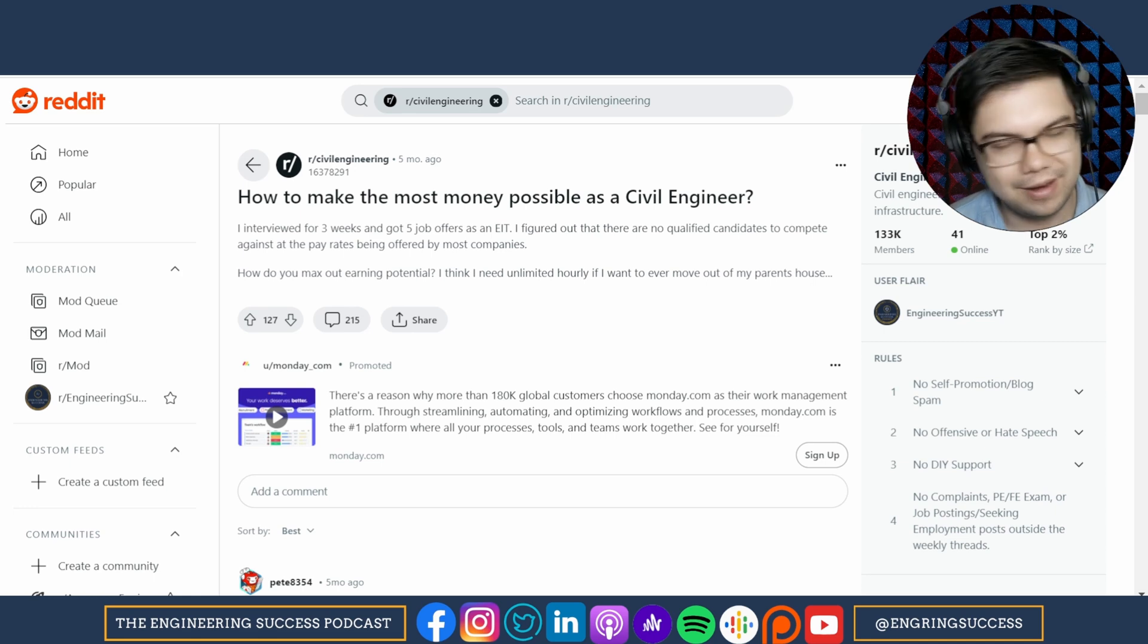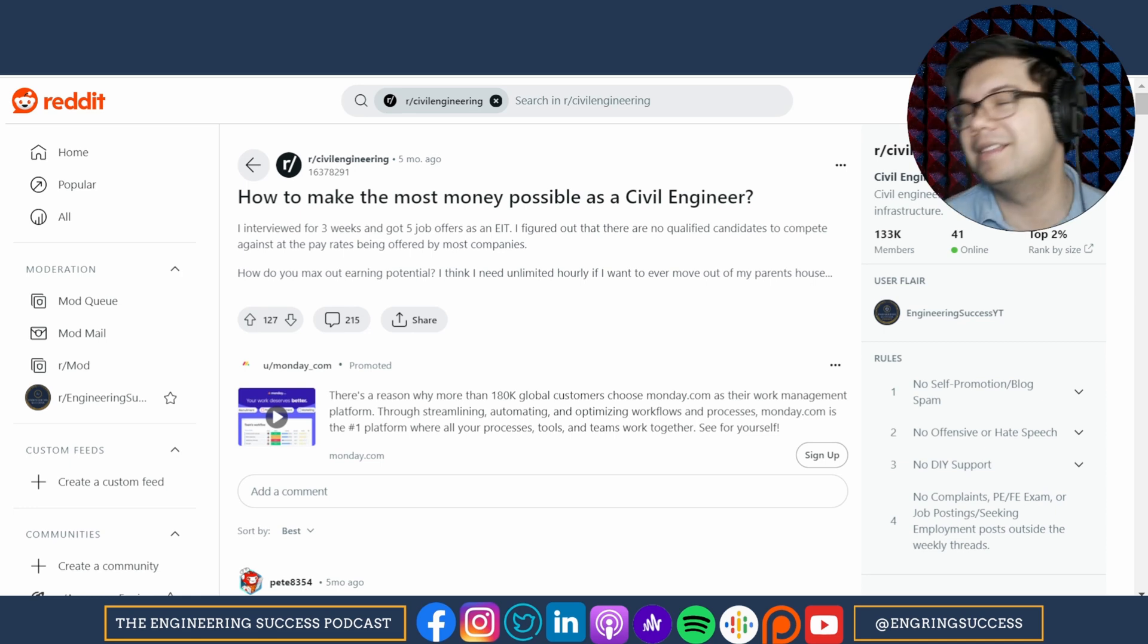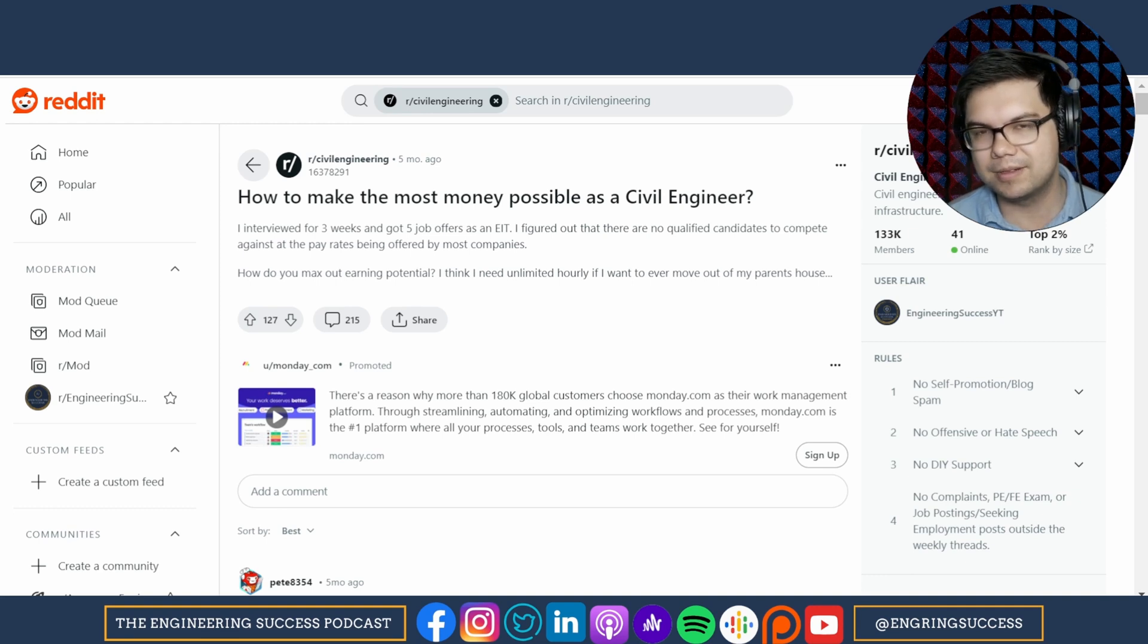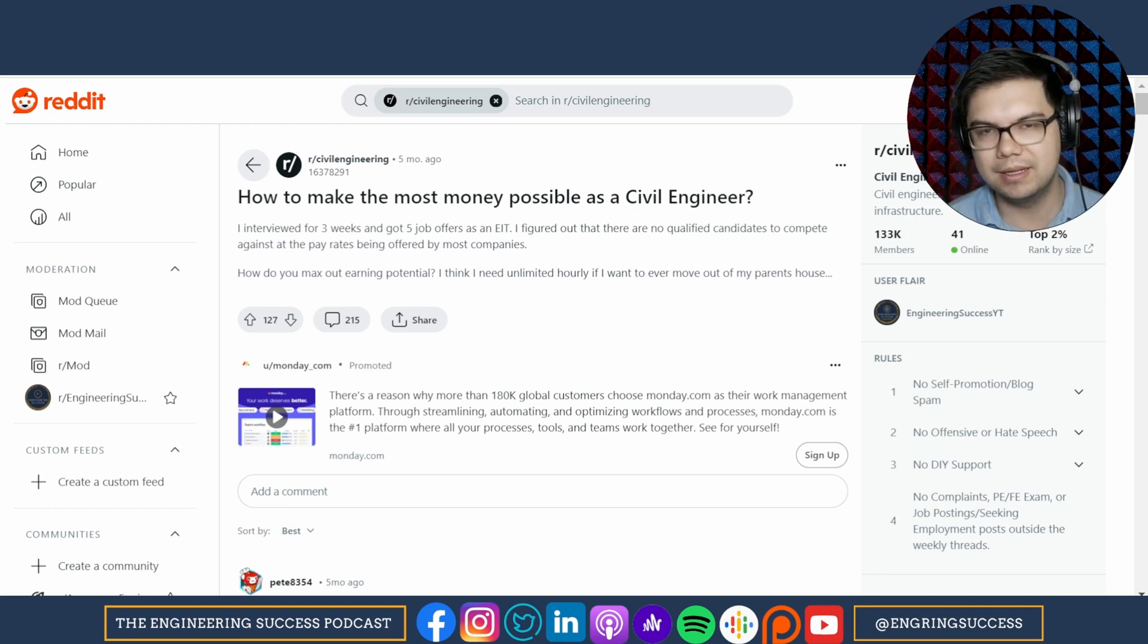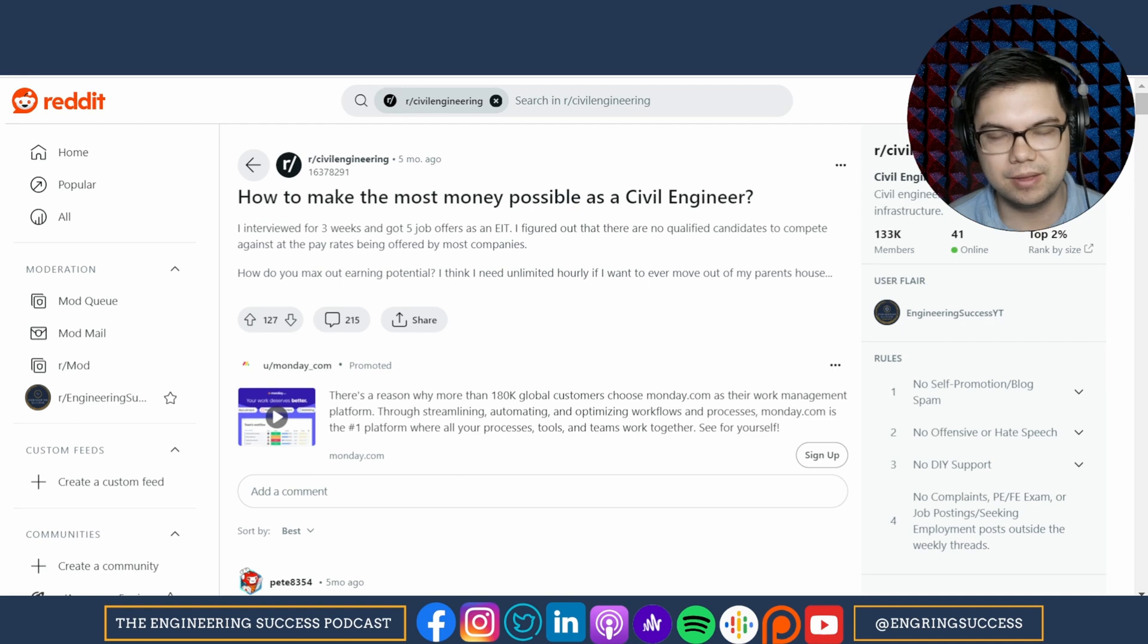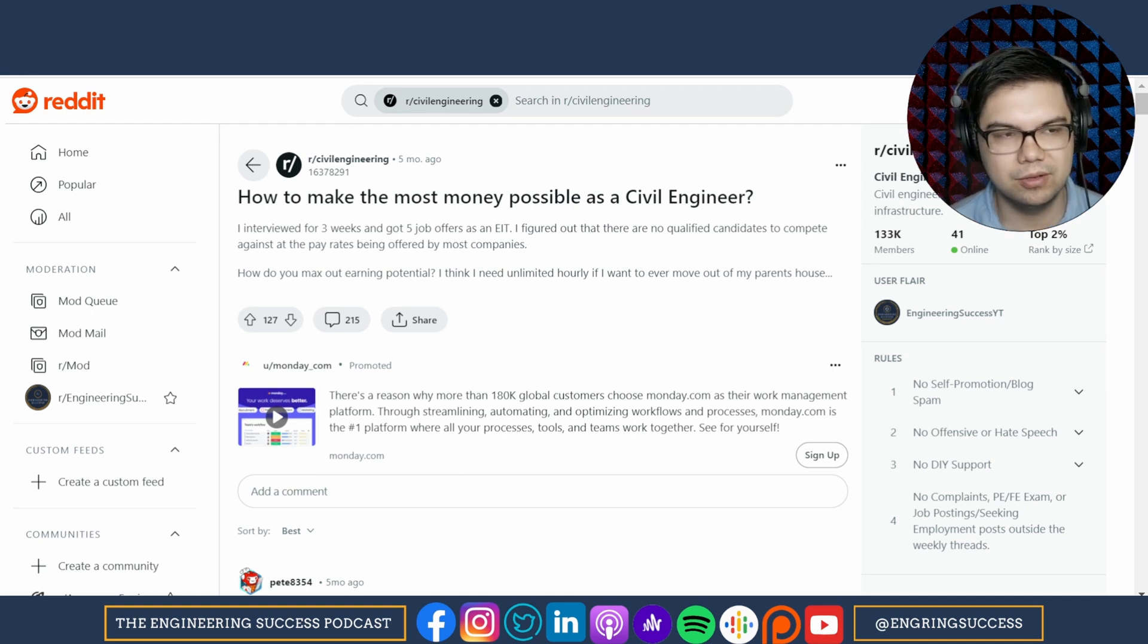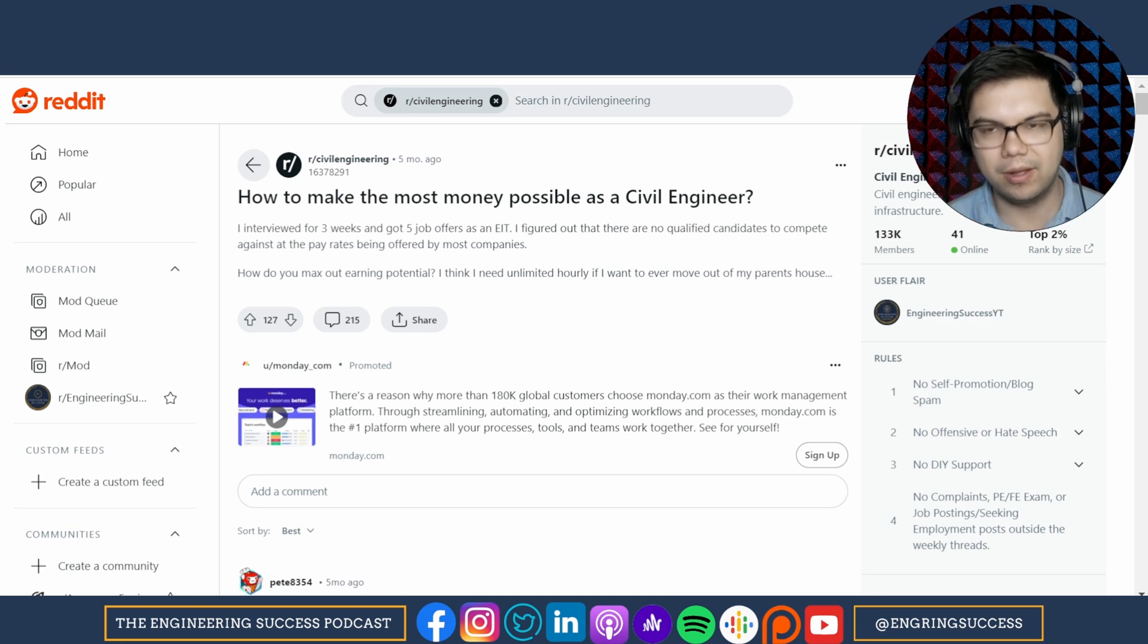There's just so many assumptions and generalizations made here. But what I'd say is if you want to work more hours, get into an EPC, get into a firm that's building things. And then if you want to get more money, go out and support the projects in the field and work in the middle of nowhere.